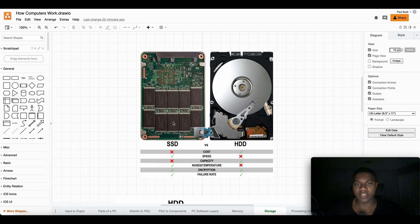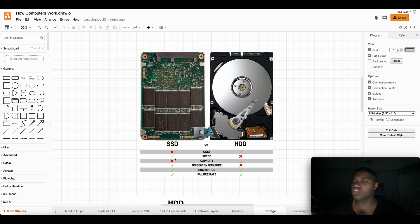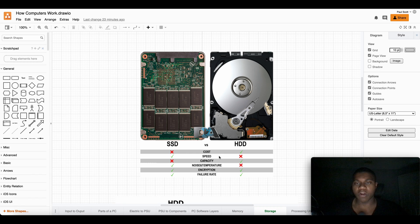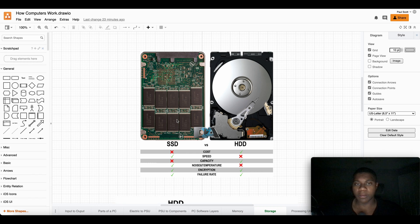The speed is slower than the solid state drive. The solid state drive or the SSD is actually super fast like I said before. Capacity, the hard drives can hold more. And you're about to see in a minute, the solid state drives are actually smaller, thinner and faster.